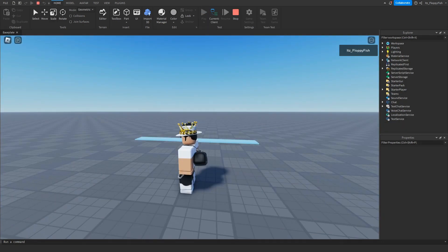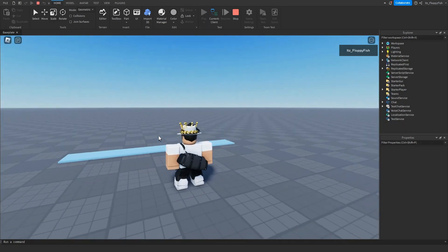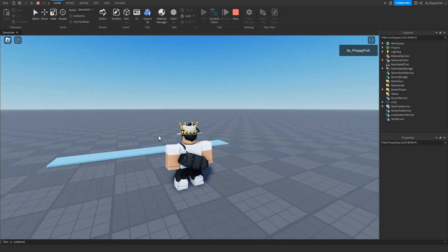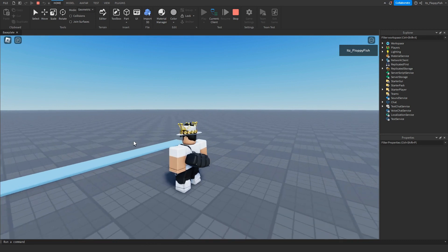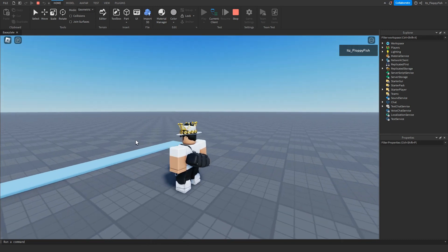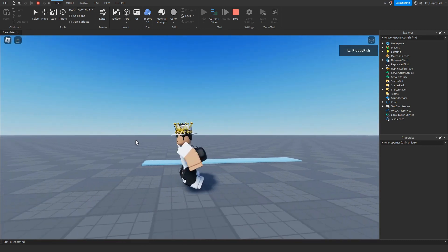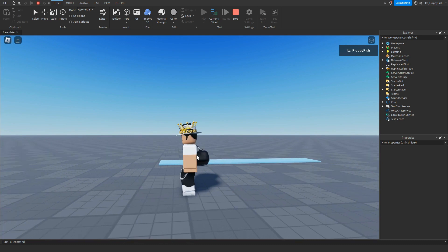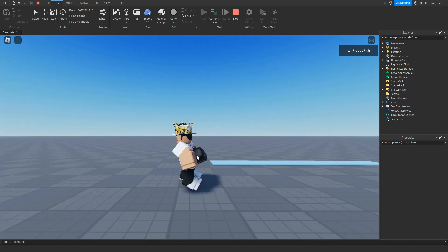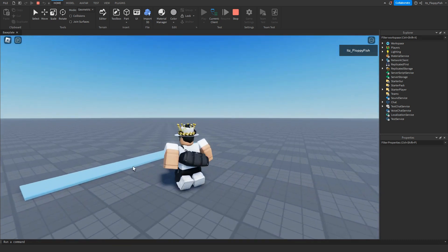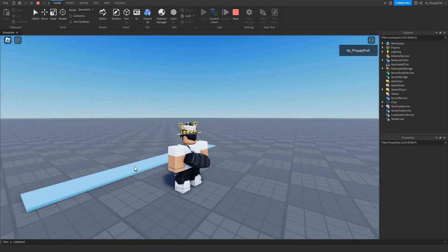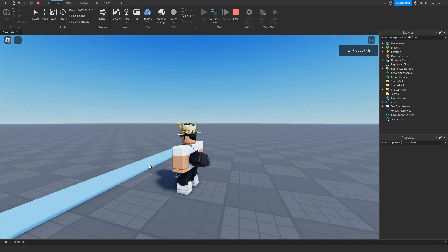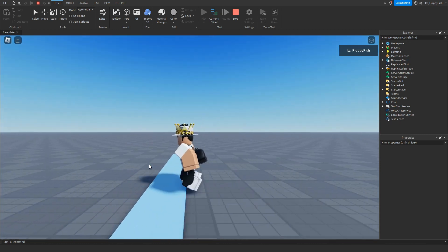As you can see we have just loaded into the base plate and if you remember our script is originally set to the walk speed of 32. This walk speed right here currently is 16, but the moment we touch this part our walk speed will be 32.